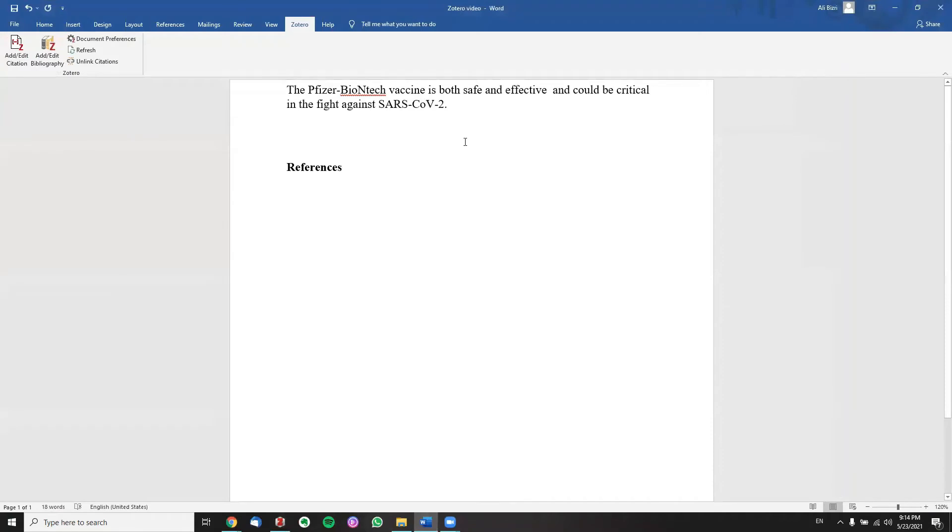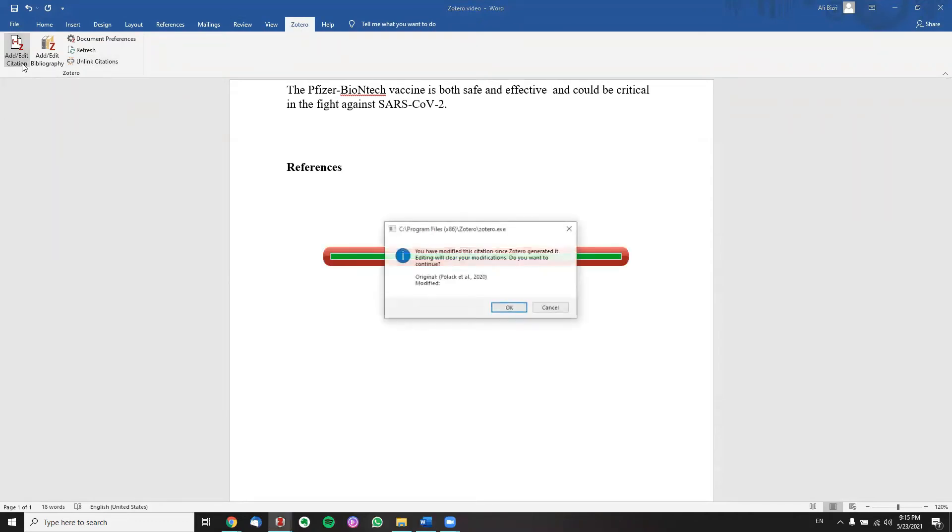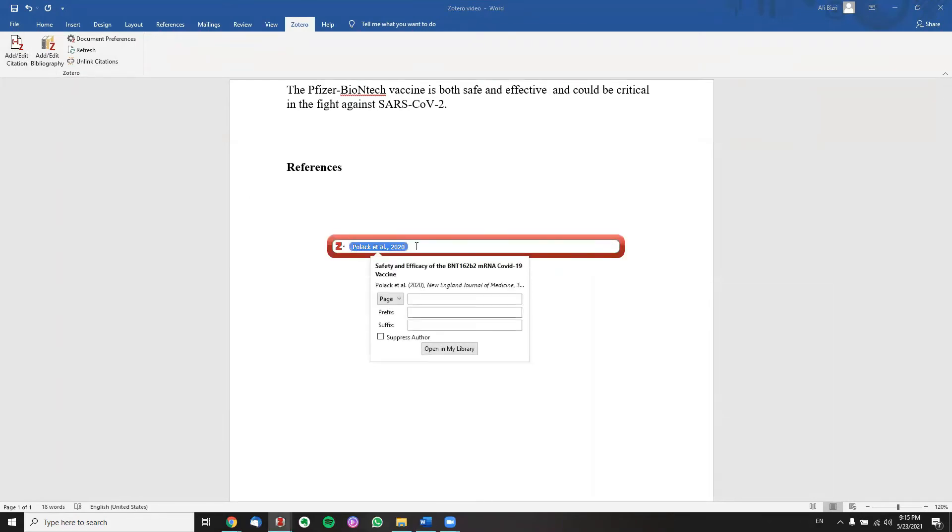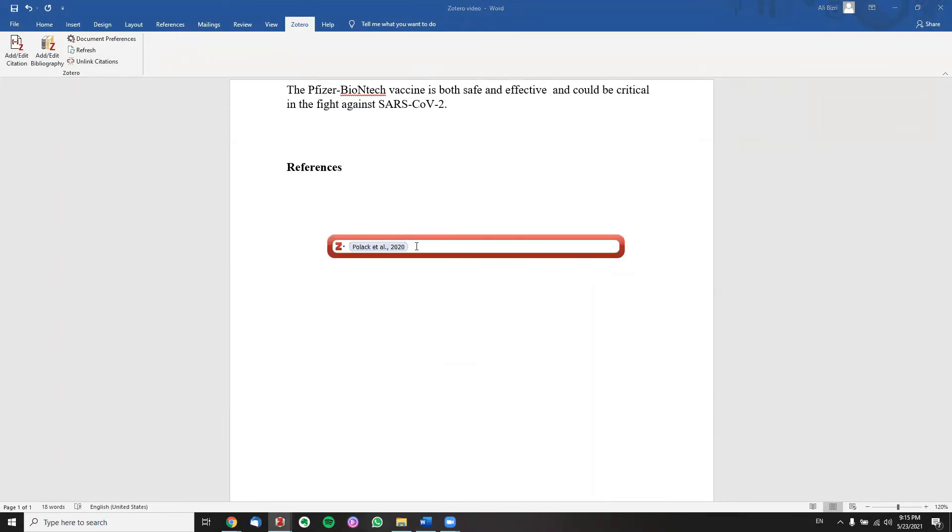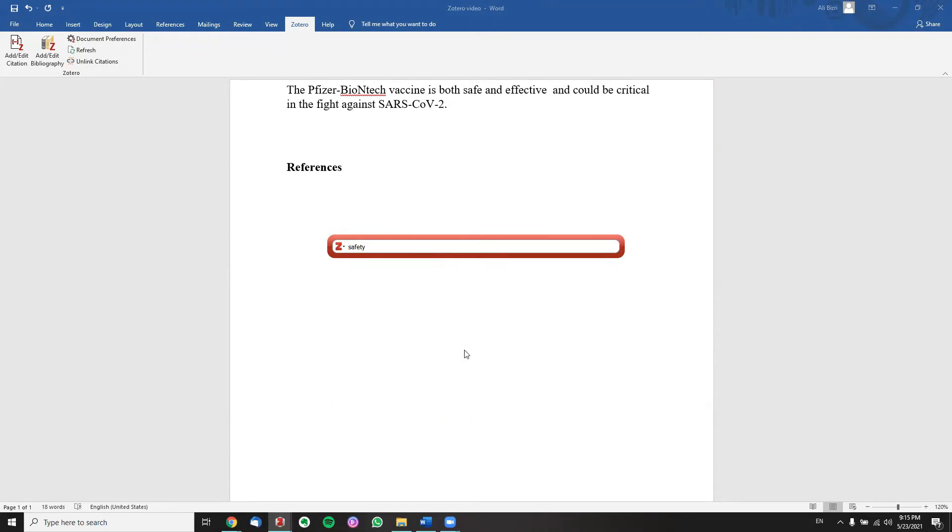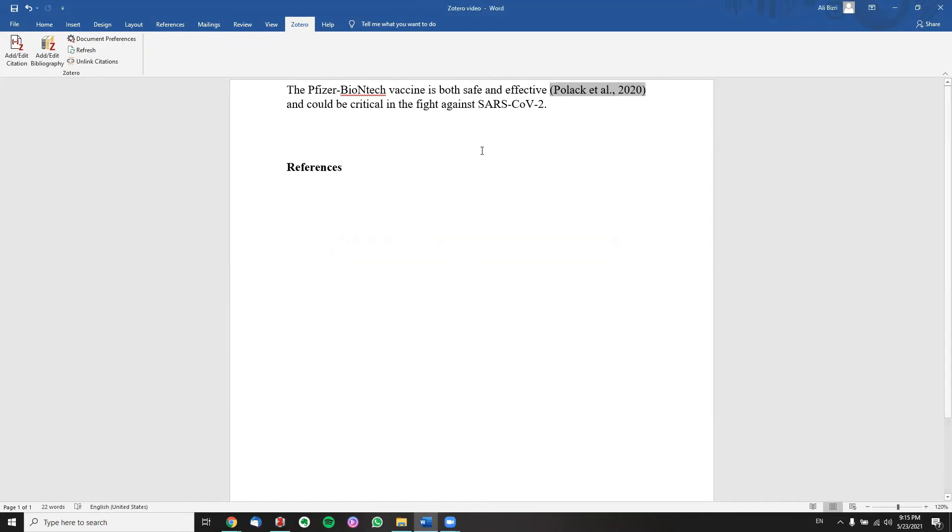We go to our Word document and just search where we want to actually add the citation. Now we click on Zotero here in the top corner, click on add/edit citation. We're going to get this pop-up right here. Next we click, we type in the title of the paper that we want. Now that we have it right here we click enter and we have our citation.